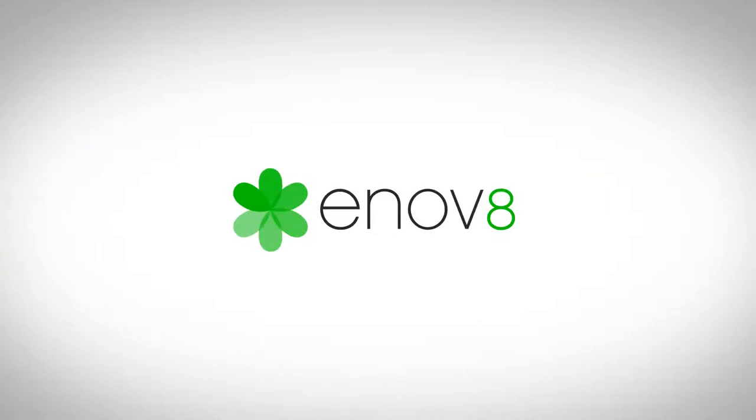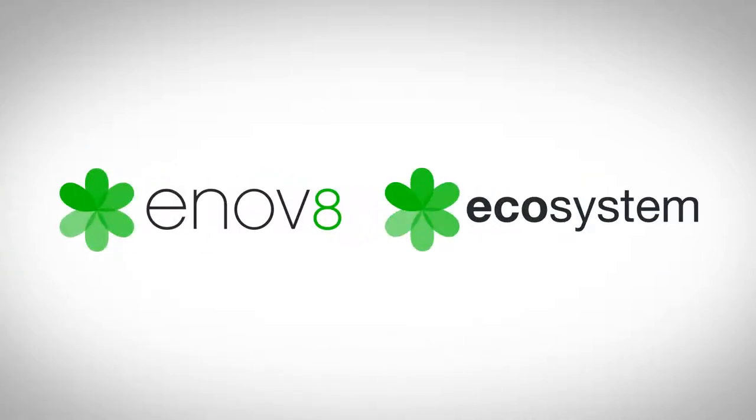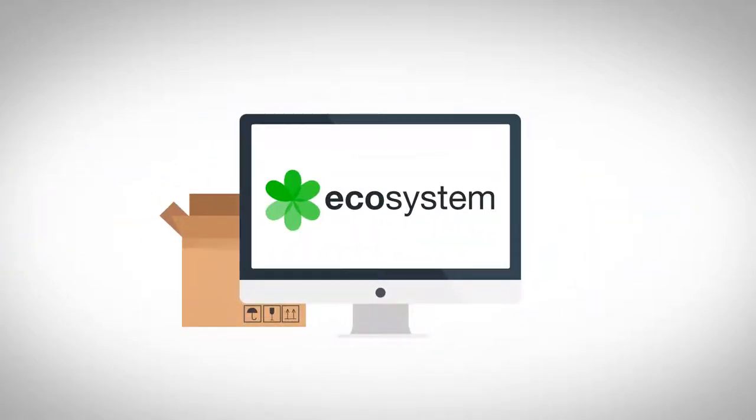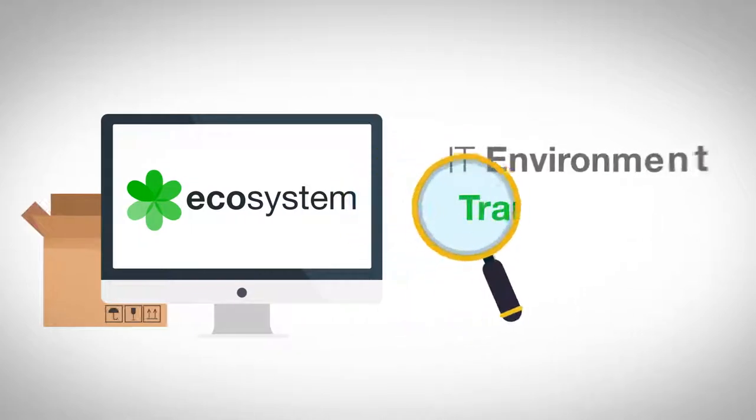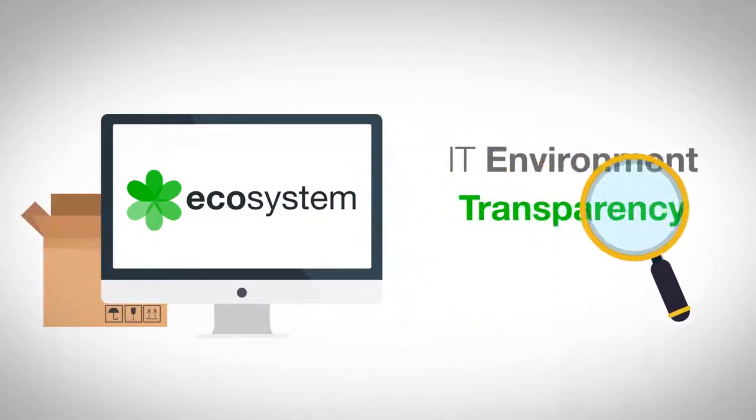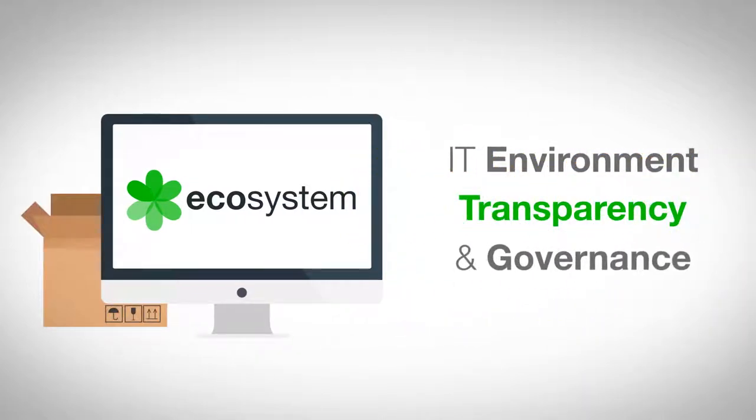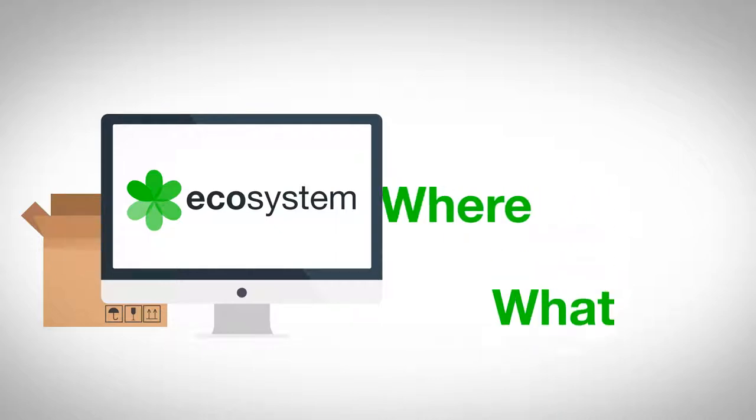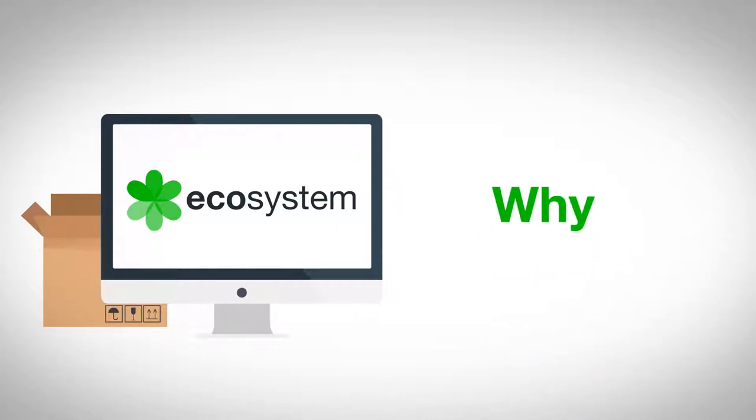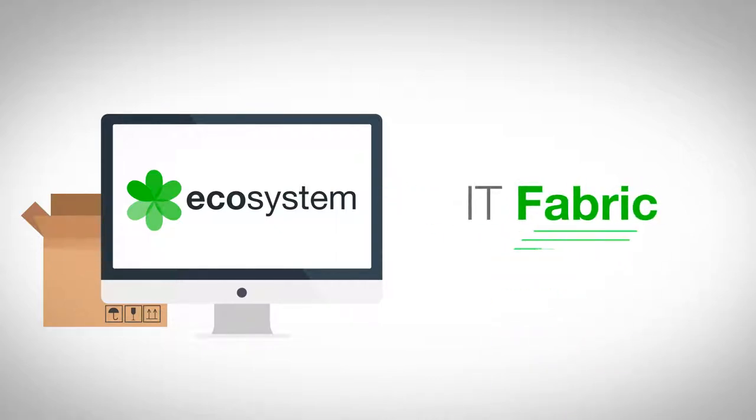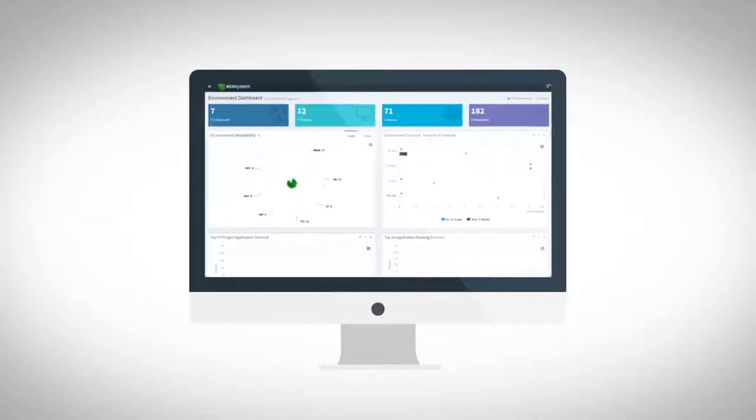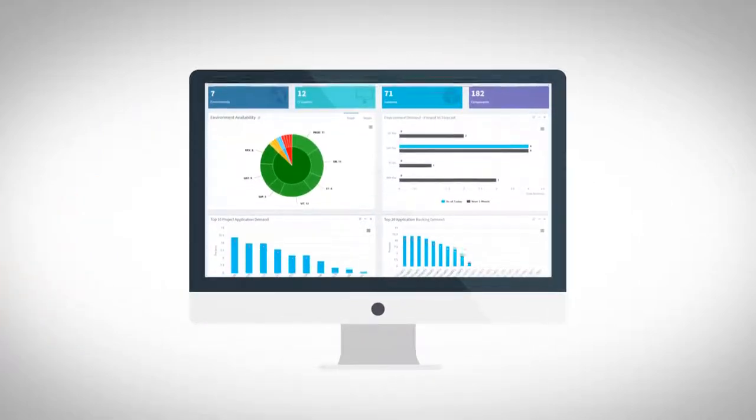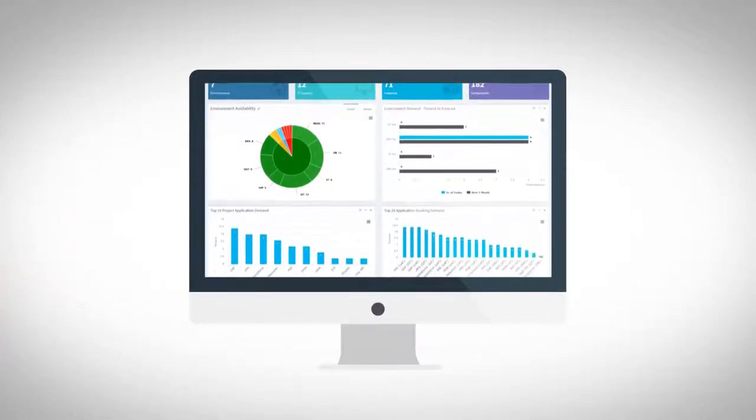Thankfully, there's Enov8's Ecosystem, an out-of-the-box platform that promotes IT environment transparency and governance. Ecosystem shows you the who, what, where, and why of your entire IT fabric. By providing you with a complete real-time view of your IT fabric,